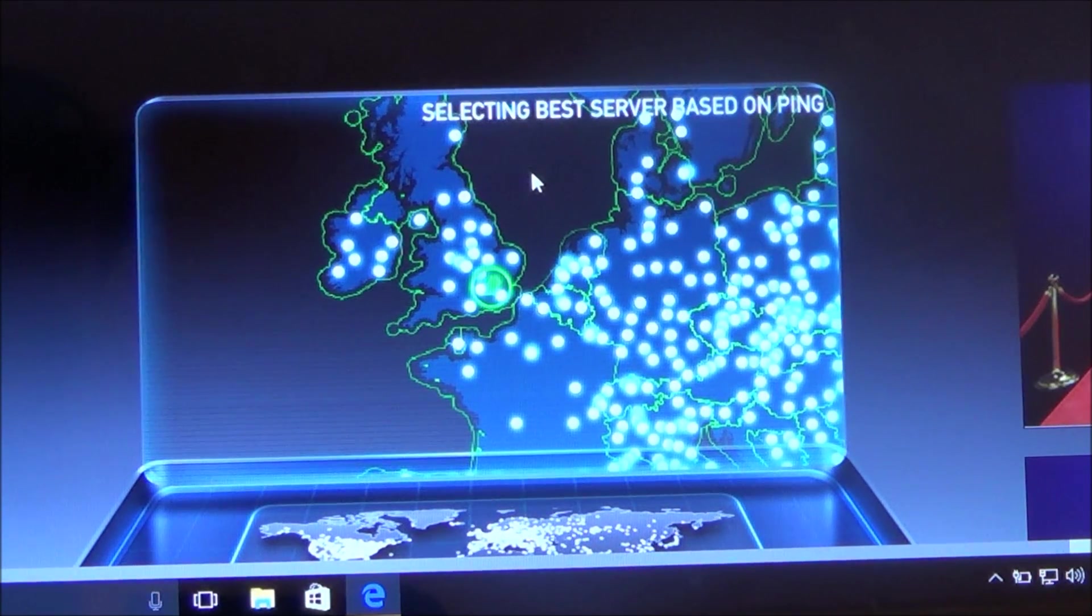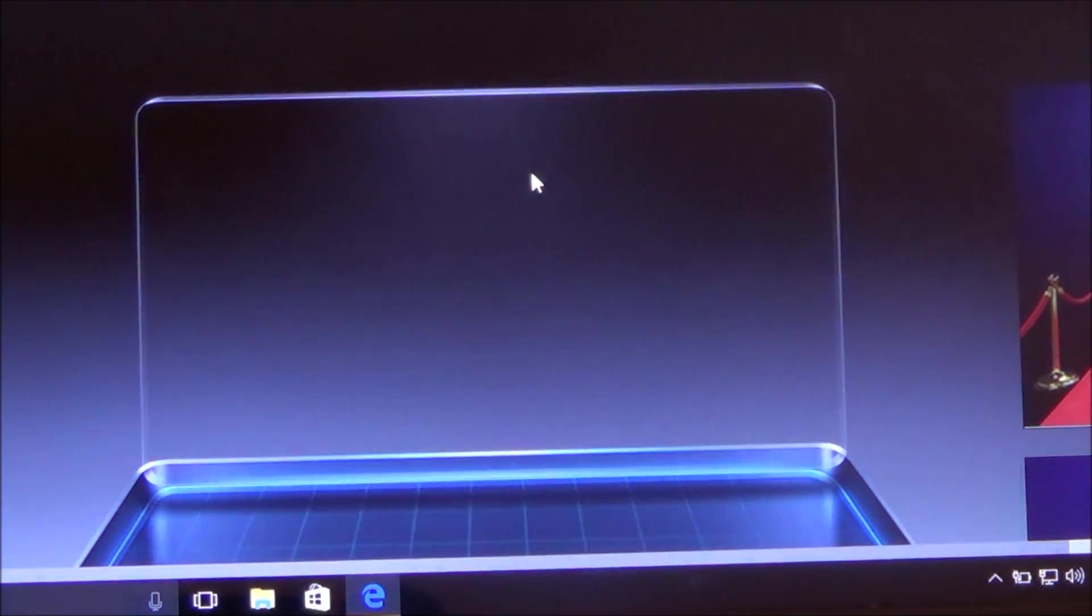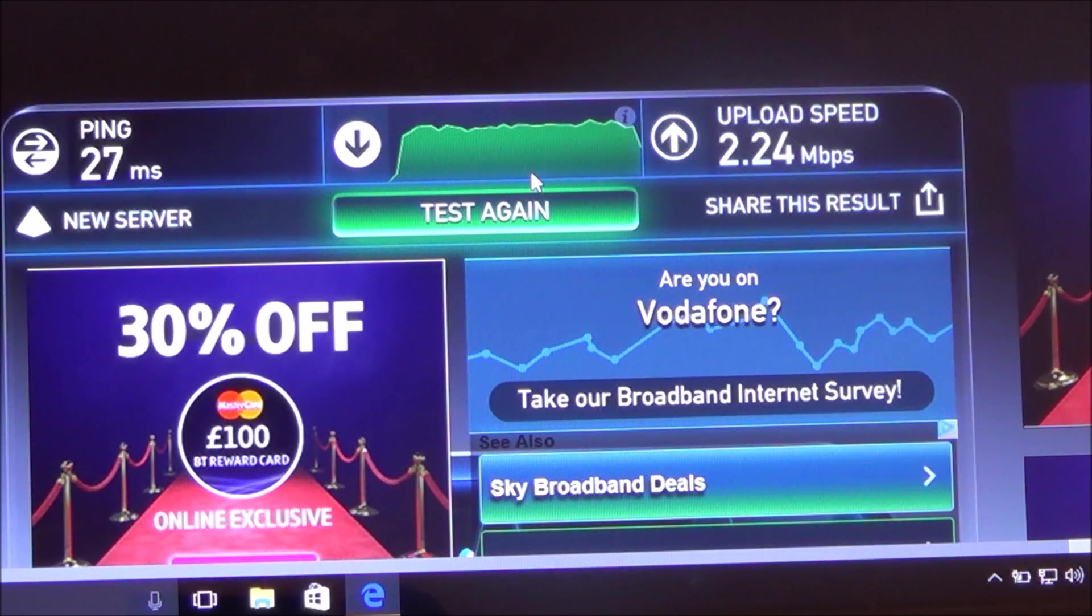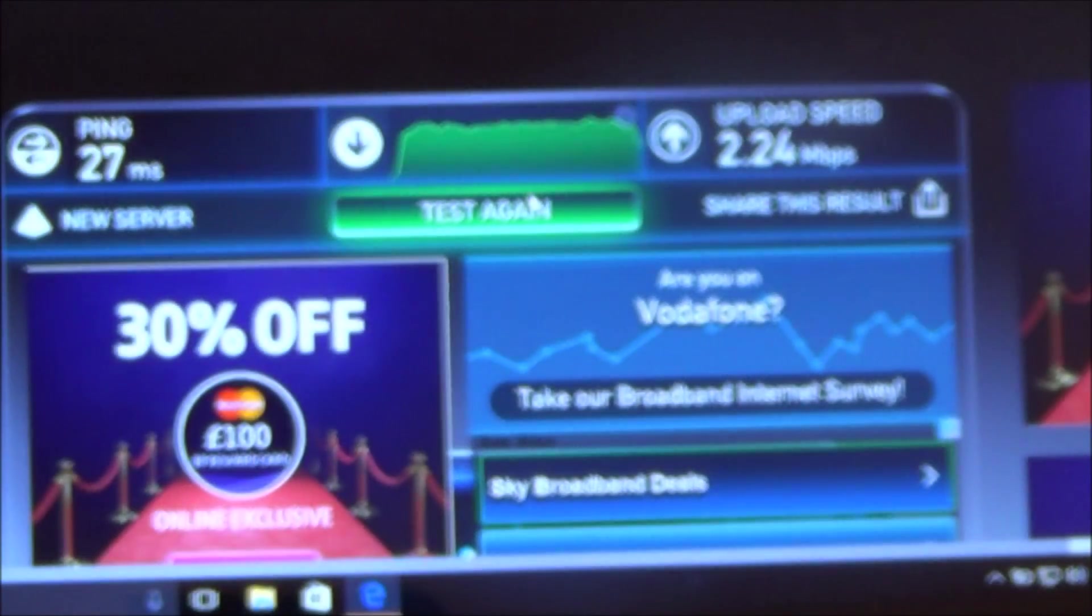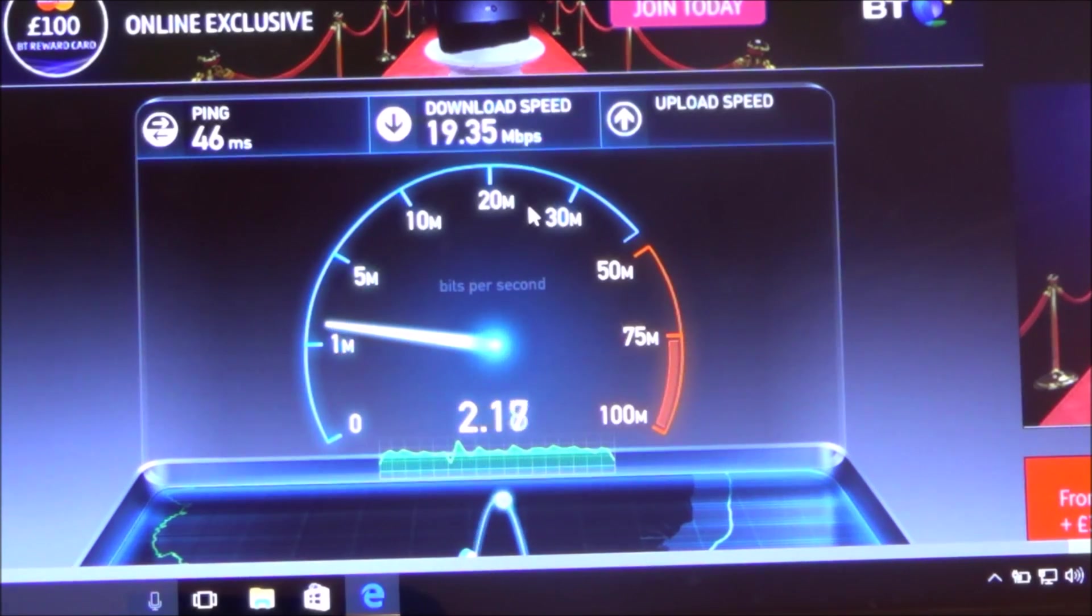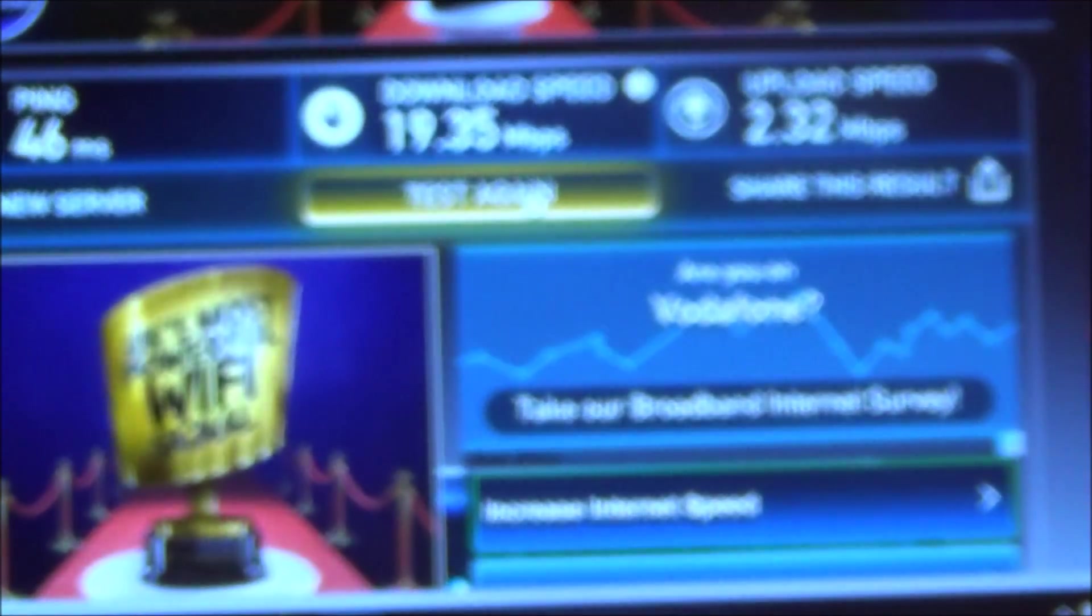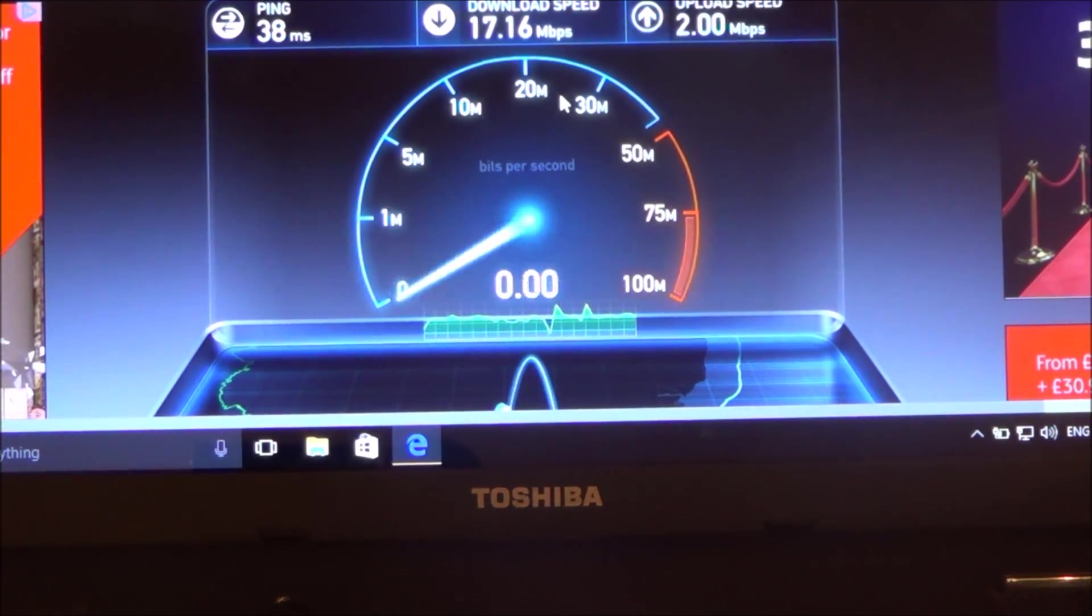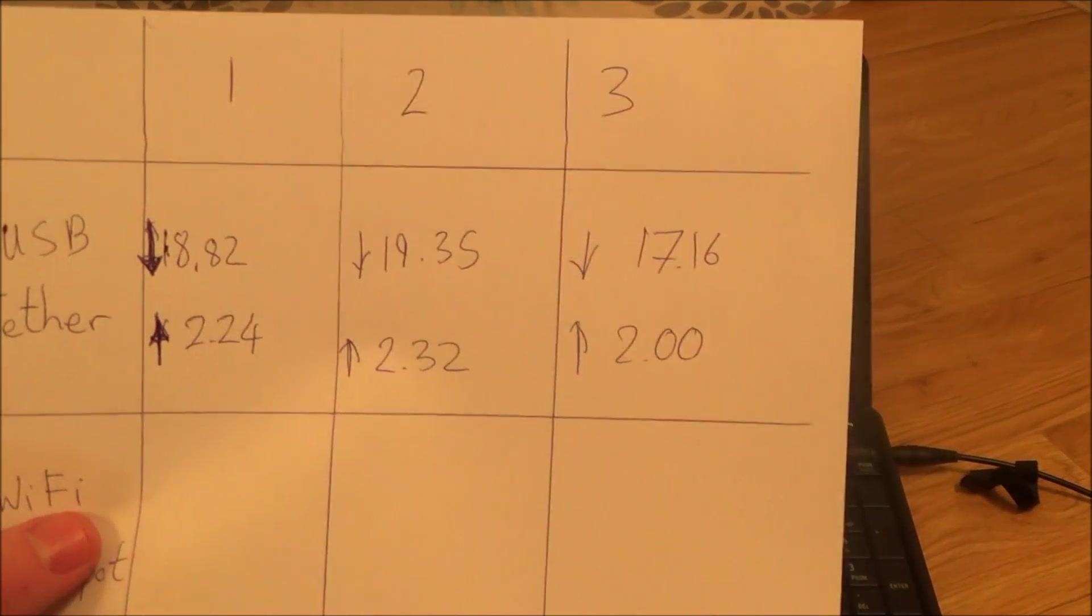Now I'm going to fast forward through these tests because they're going to be quite boring for you to watch. So the first test is 18.82 download and 2.24 meg upload. Next one was 19.35 download and 2.32 upload. And the last one was 17.16 download and 2 meg upload.